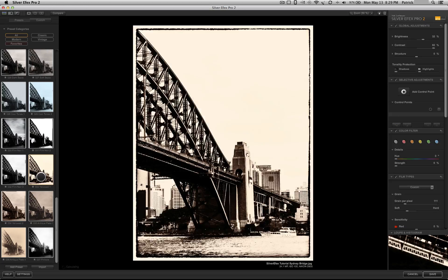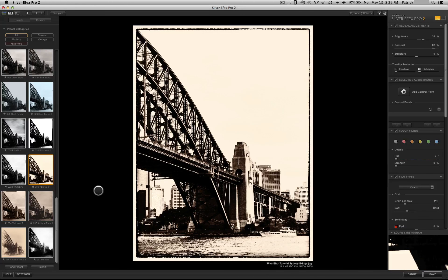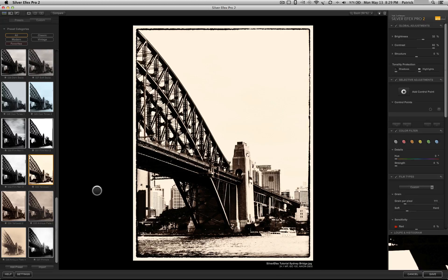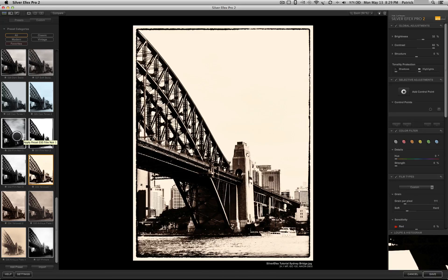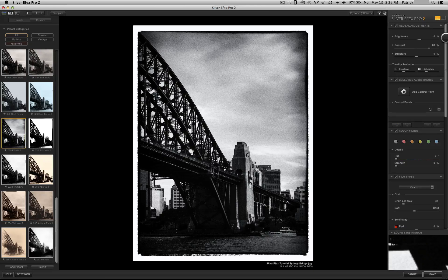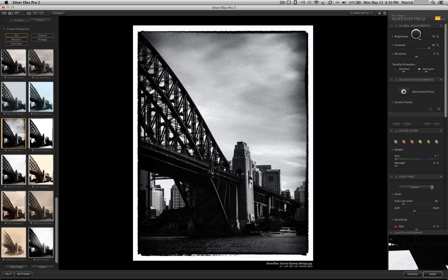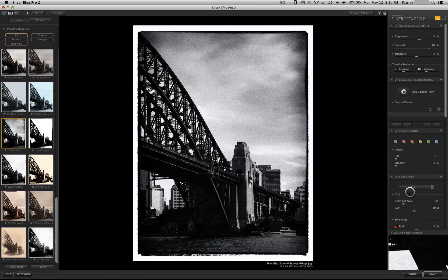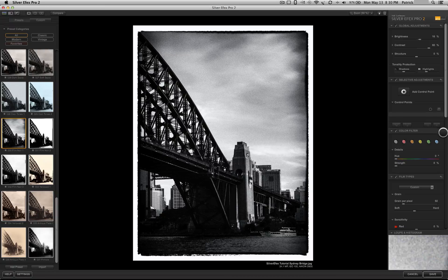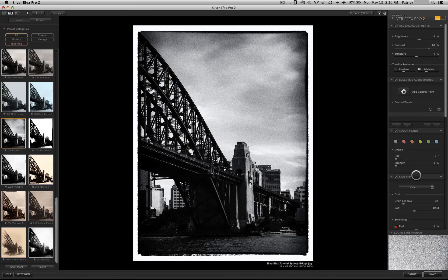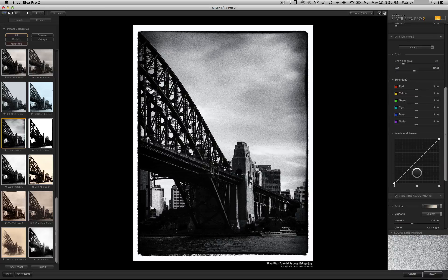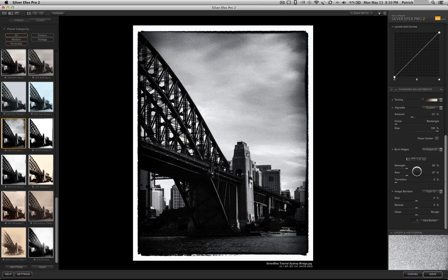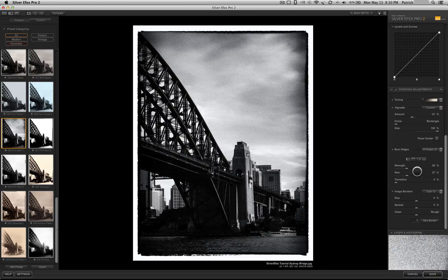I usually don't use the presets, but what I will do is take a look at them to get some ideas on what I could do to the image. What I like about it is that you could choose a preset and you could look over here on the right-hand side where all of the adjustments are to see how they made the preset. And you could remove different parts of the preset that you don't like and keep the things that you do like.